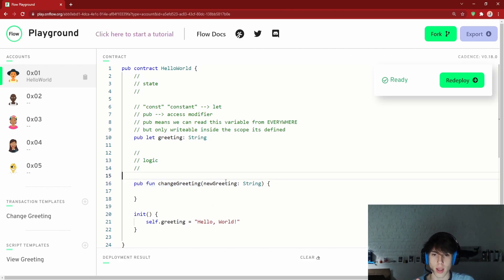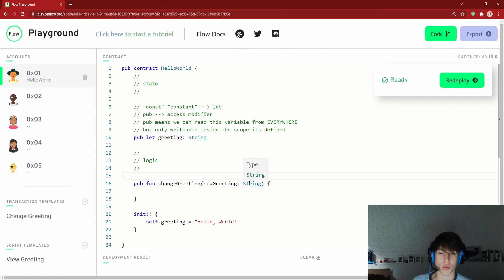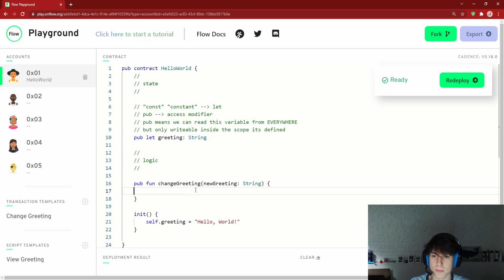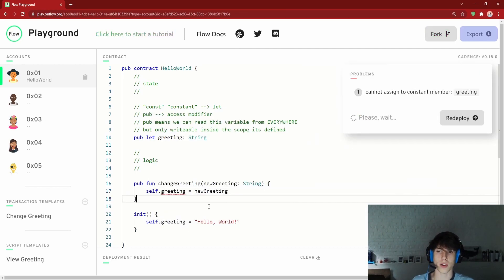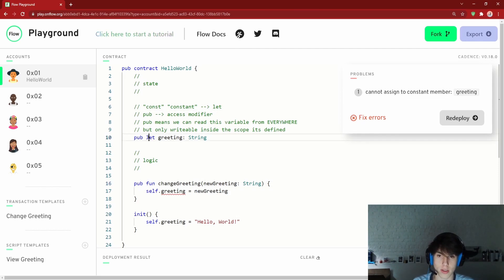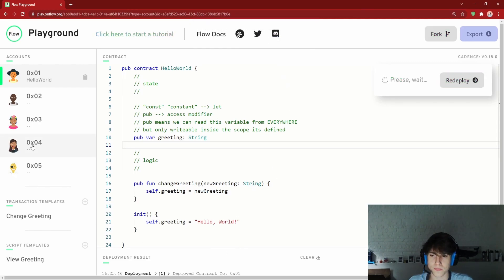This type safety is one of the reasons Cadence is great for developers — if you pass a non-string to this function, it will complain before it's even called. Inside the function we write `self.greeting = newGreeting`. But there's an error: 'cannot assign to constant member' — because we used `let`. We need to change it to `var` so the variable can be reassigned.